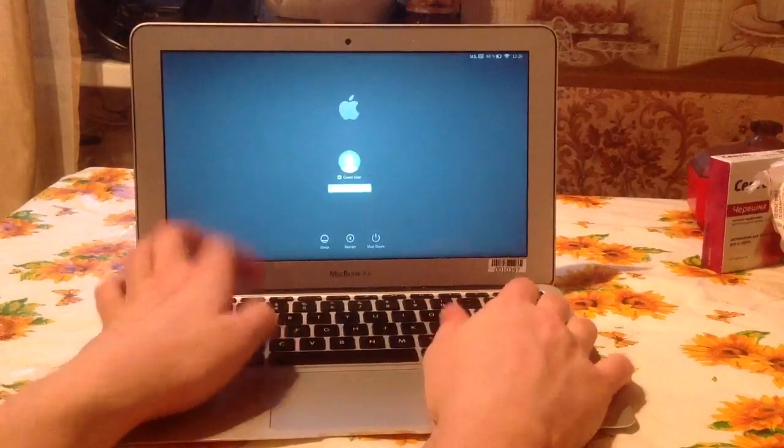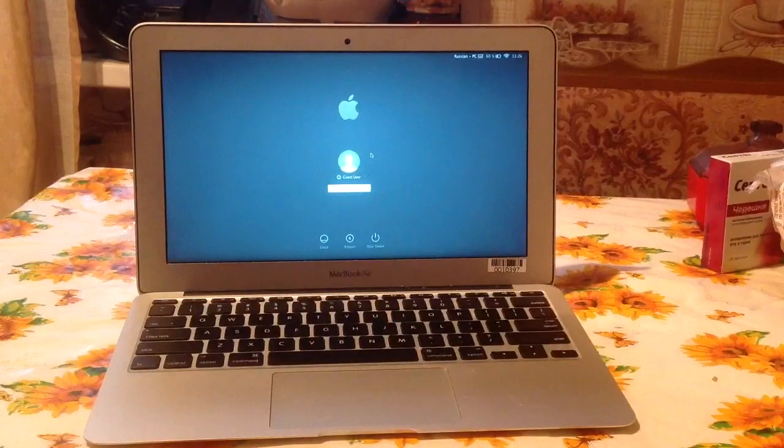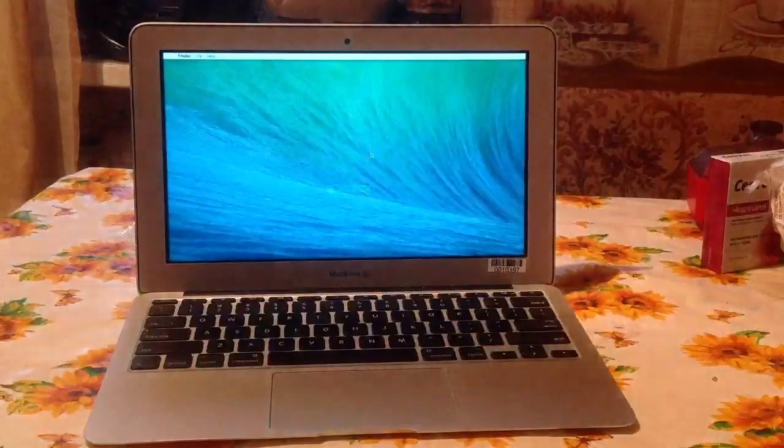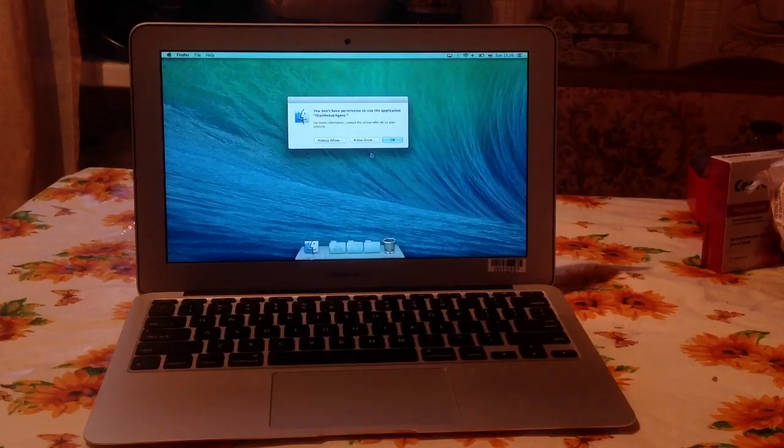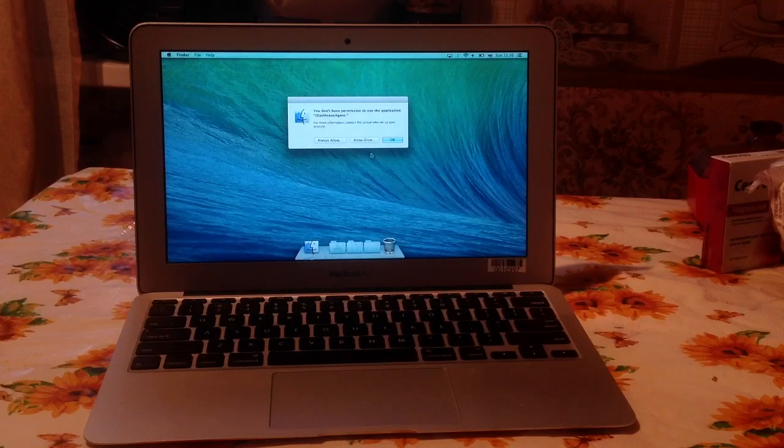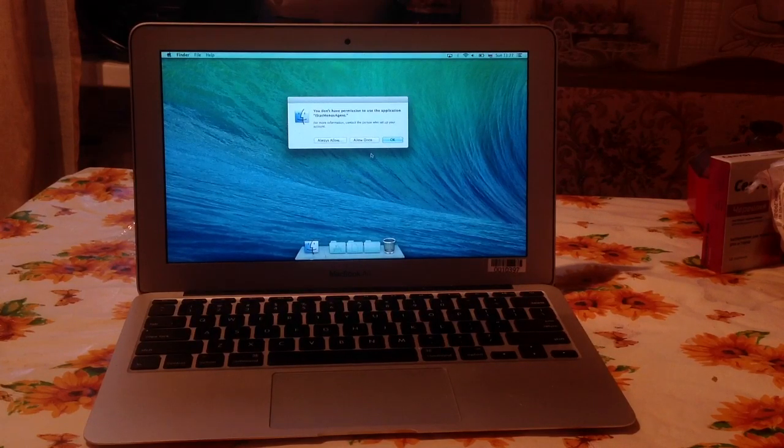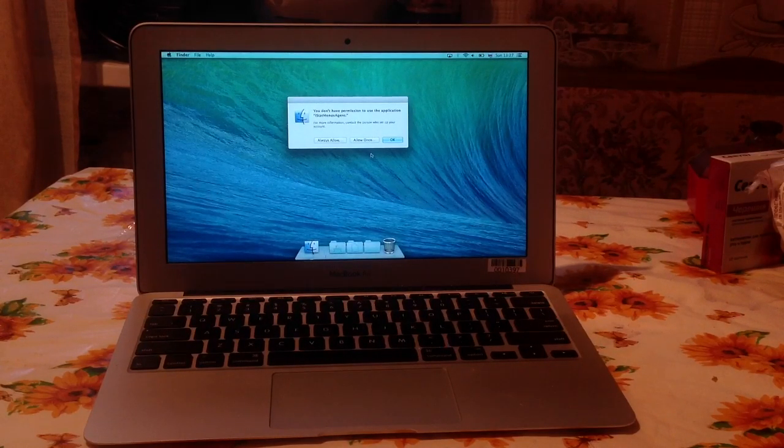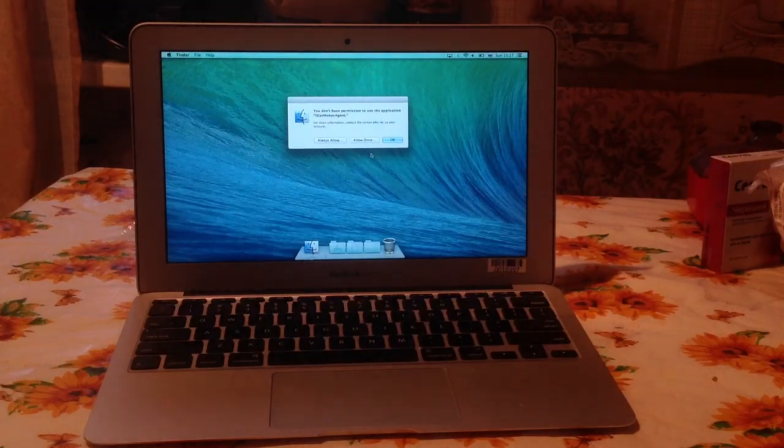It works in normal account too, but I'll show you in guest account. All you need is to make Mac go to sleep and instantly cancel it.